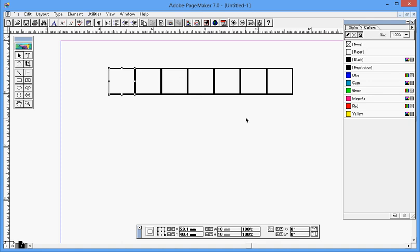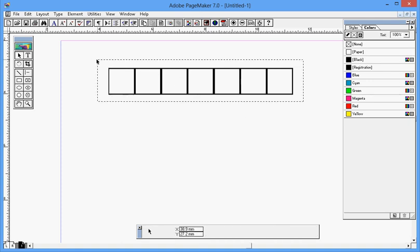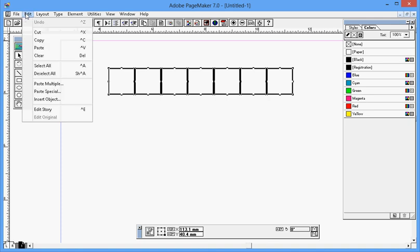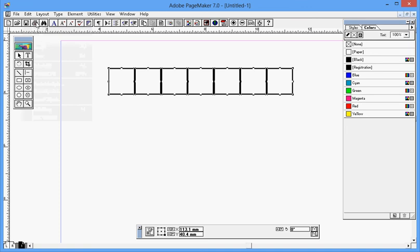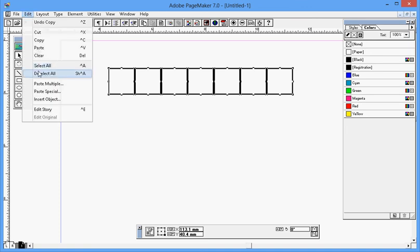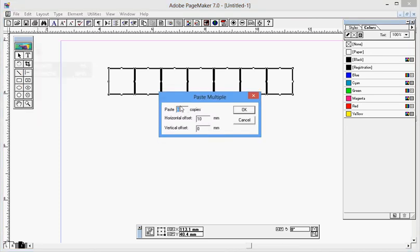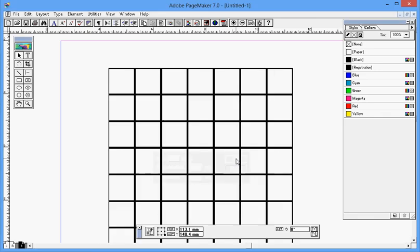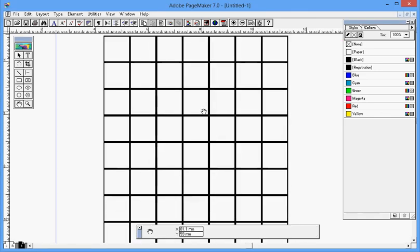Let's do this again, the same step. Copy, then Edit, Paste Multiple. This time let me change six to ten. Then I don't want to offset horizontally, so the value is zero. And vertically, from here to here, we need to offset one centimeter, which means 10 millimeter. Then OK. Look, you can easily create the puzzle like this. Let me decrease the zoom.